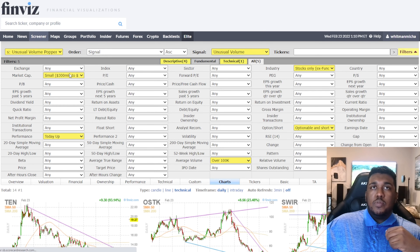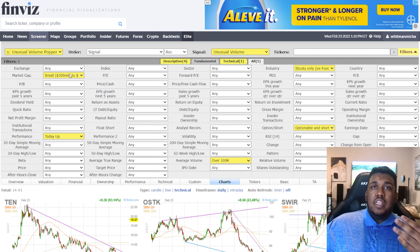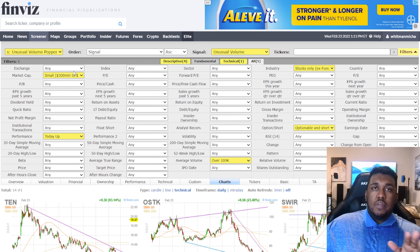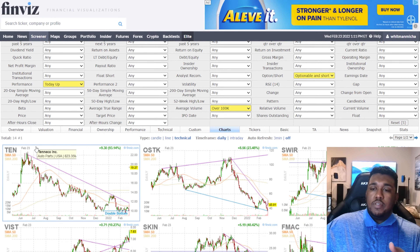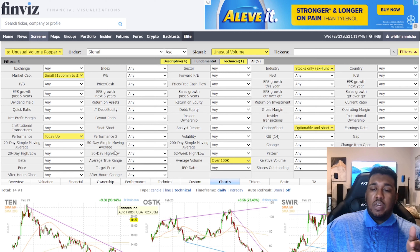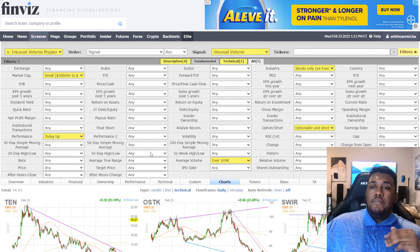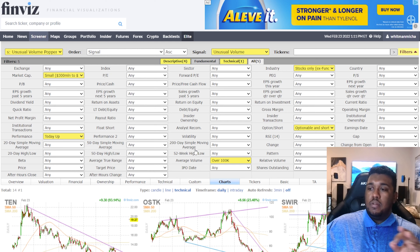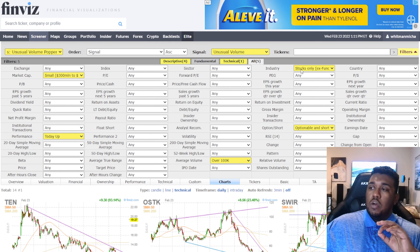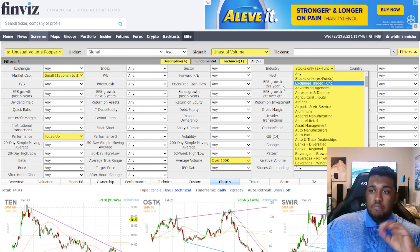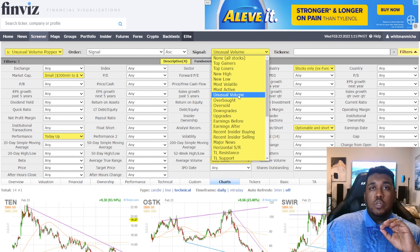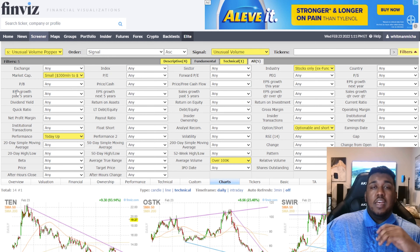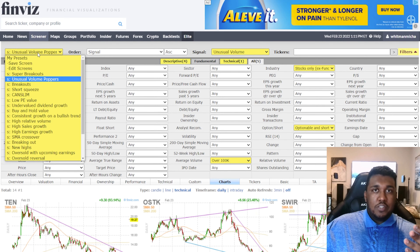Next, we have Unusual Volume Poppers. These are basically stocks with unusual volume that have popped — fun for day trades or options, though be very careful swinging them. Usually if you swing it, you want to be swinging it back down after a monster move. For example, TEN is up 93% today — that could be fun to short or play once you figure out where it's going. Settings: market cap 300 million to 2 billion, performance to date up, average volume over 100K, optionable and shortable, industry stocks only EX funds, and signal set to unusual volume.